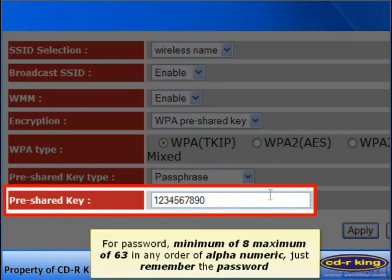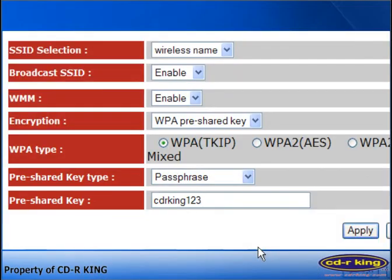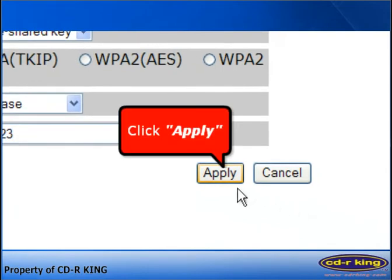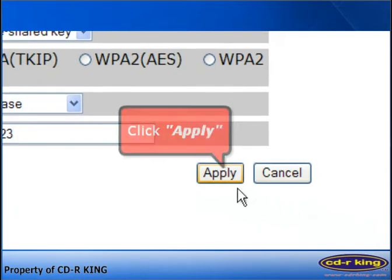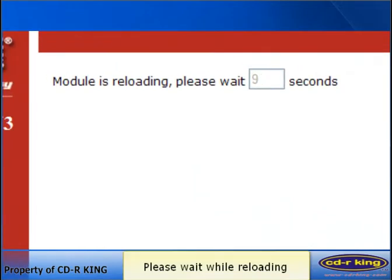Now, in the Pre-shared Key field, you can type your own password. It's a combination of alphanumeric characters — minimum of 8 characters and maximum of 63. Then click the Apply button.